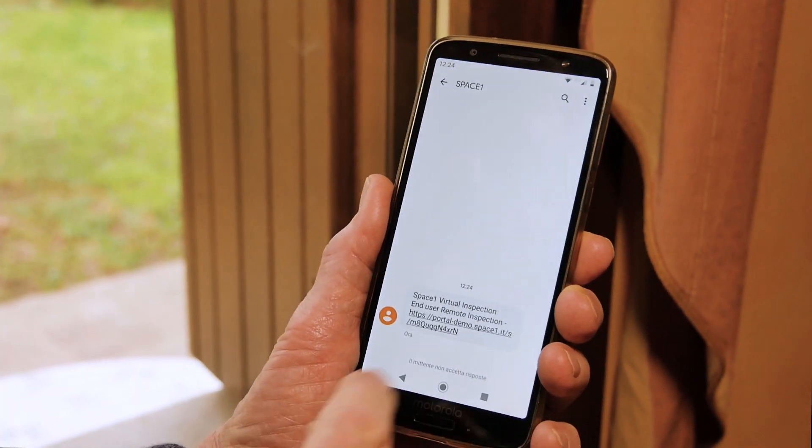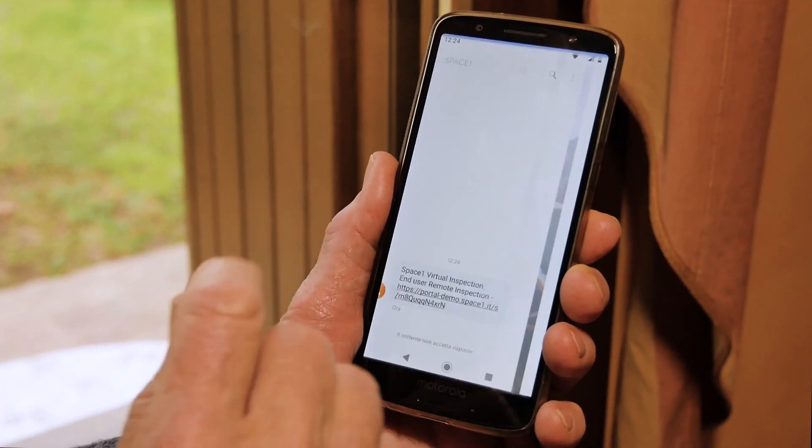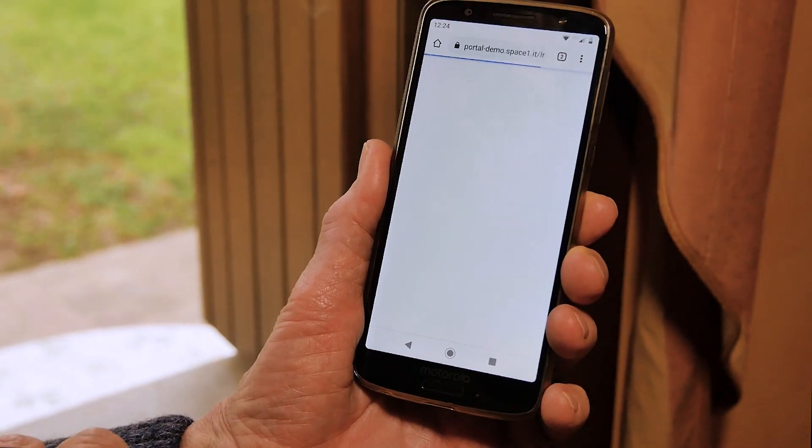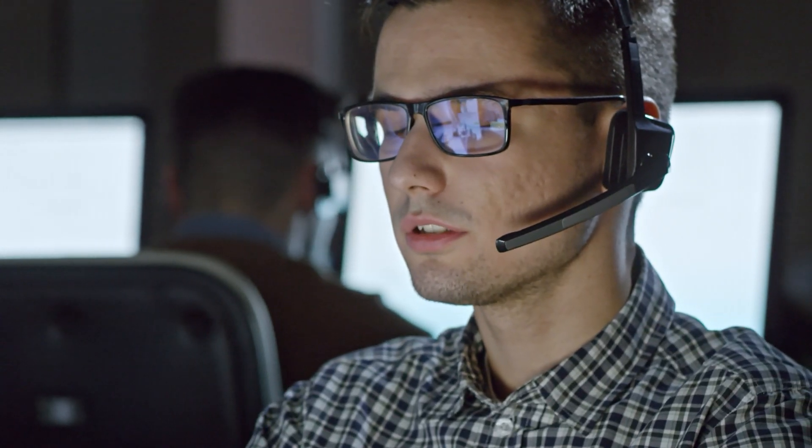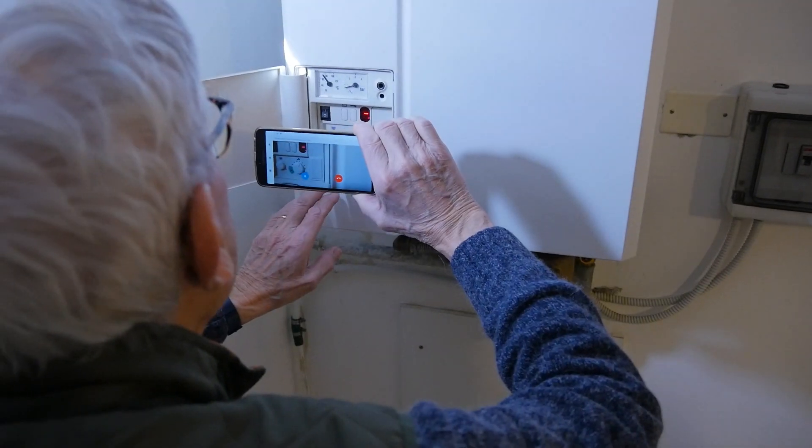An SMS or an email will notify the customer with all the details about the scheduled appointment, providing a link as well to connect with the remote support technician.